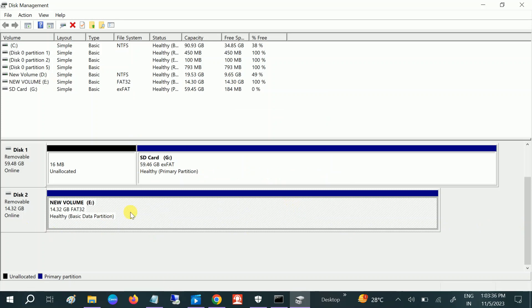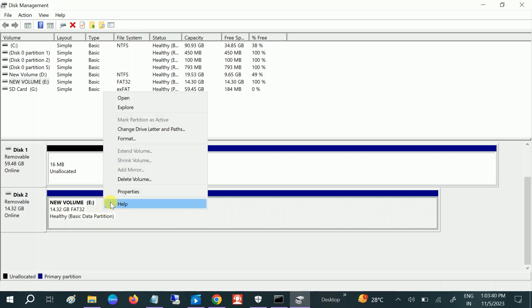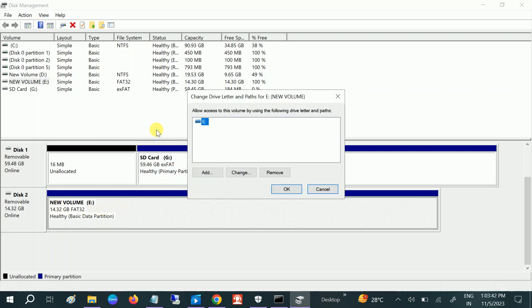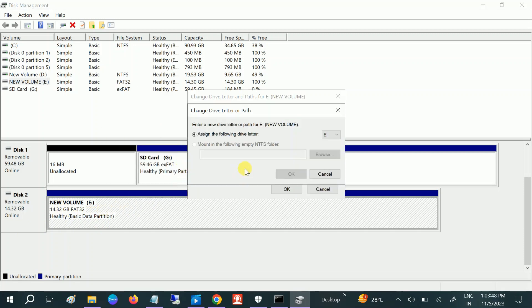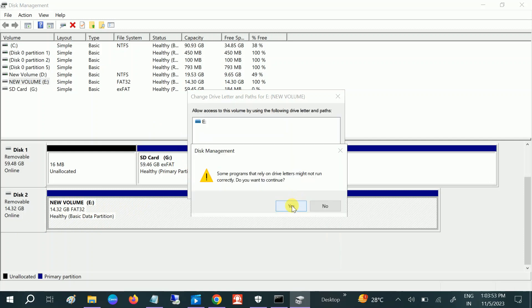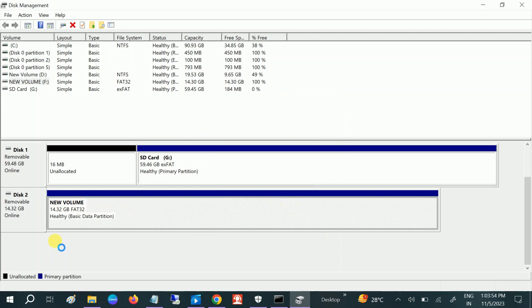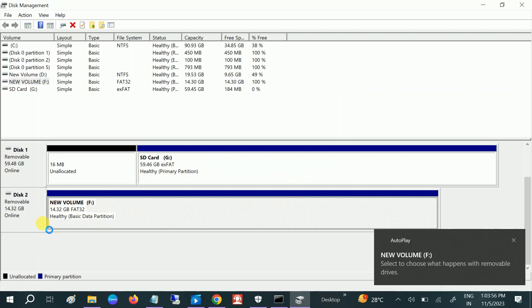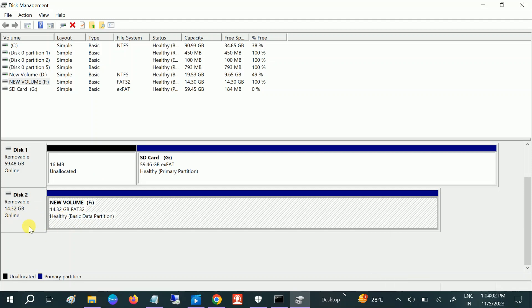This should fix your issue now. Since we have assigned a letter to it, you can also change the letter or path. Click on Change and assign a different letter to it, like F. Click on OK, and check if you are able to fix this issue or not.